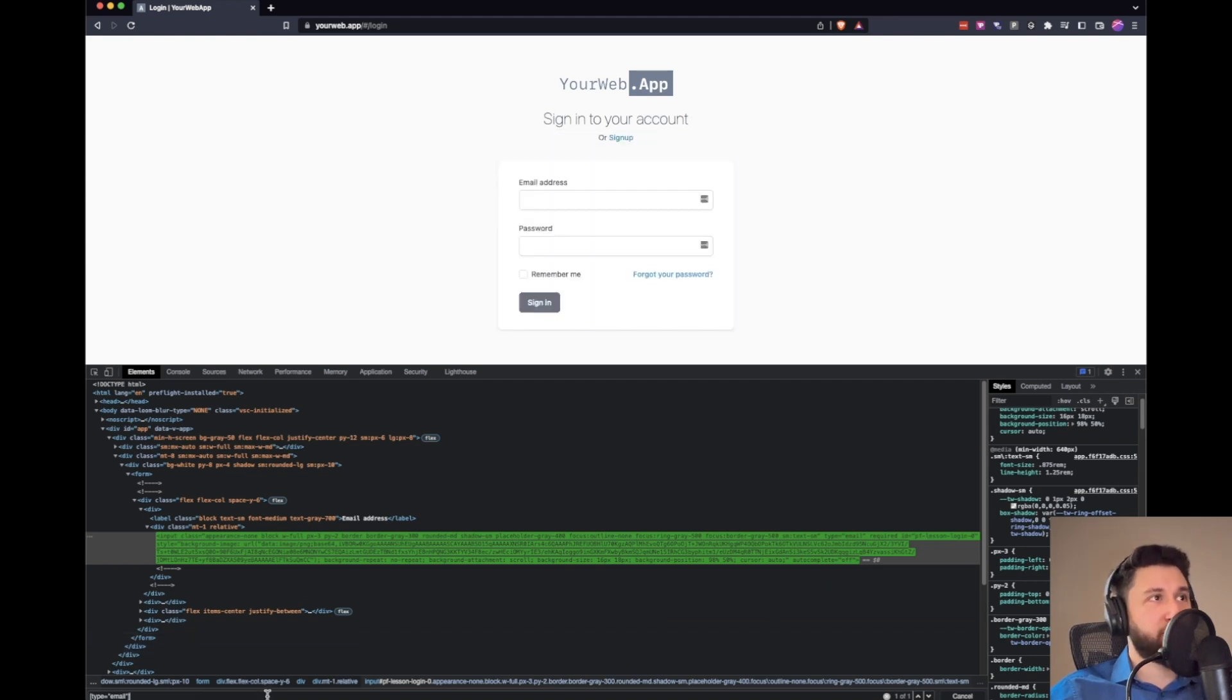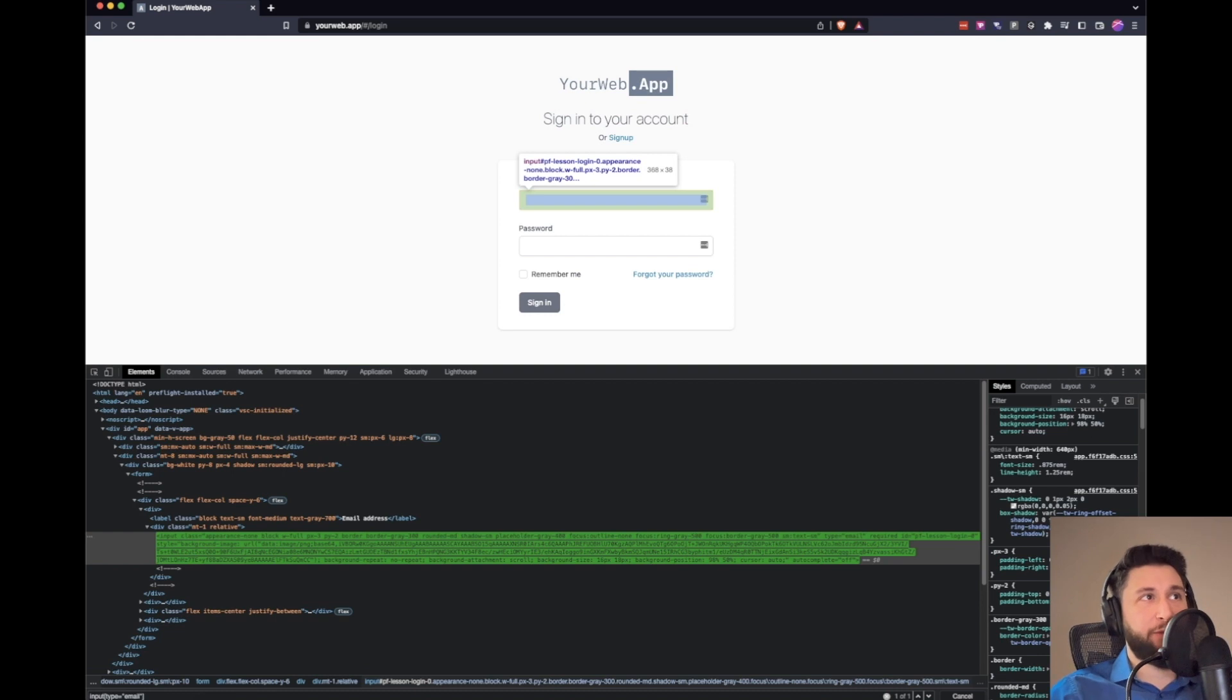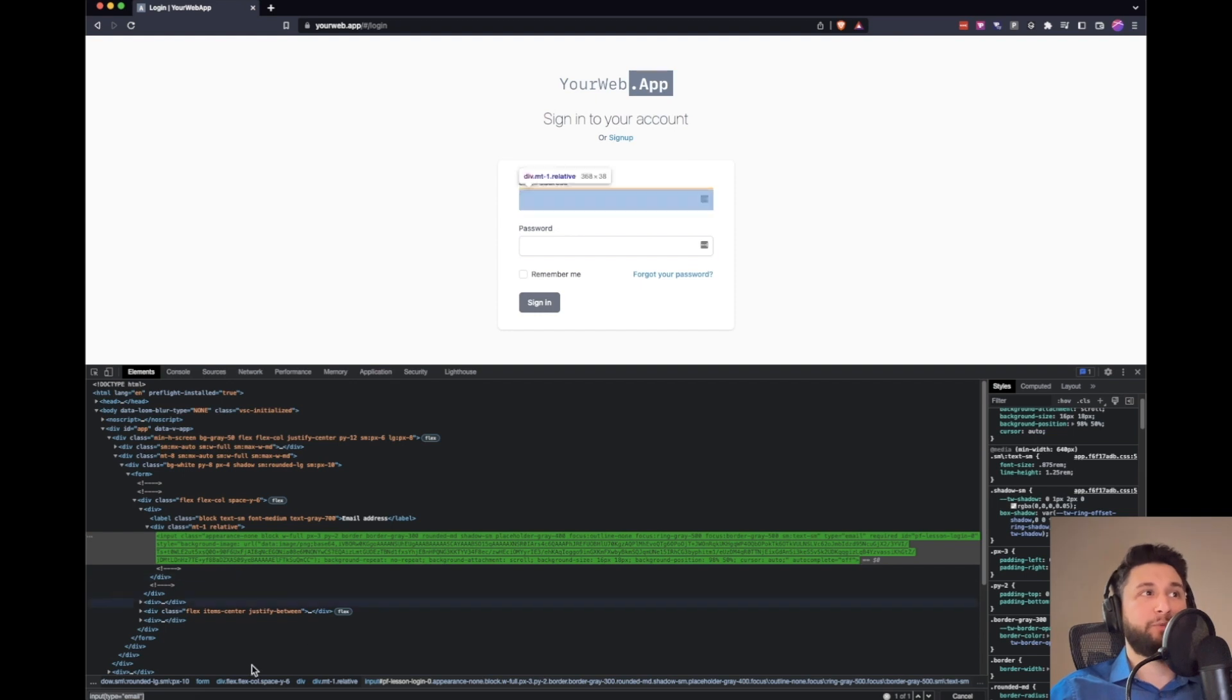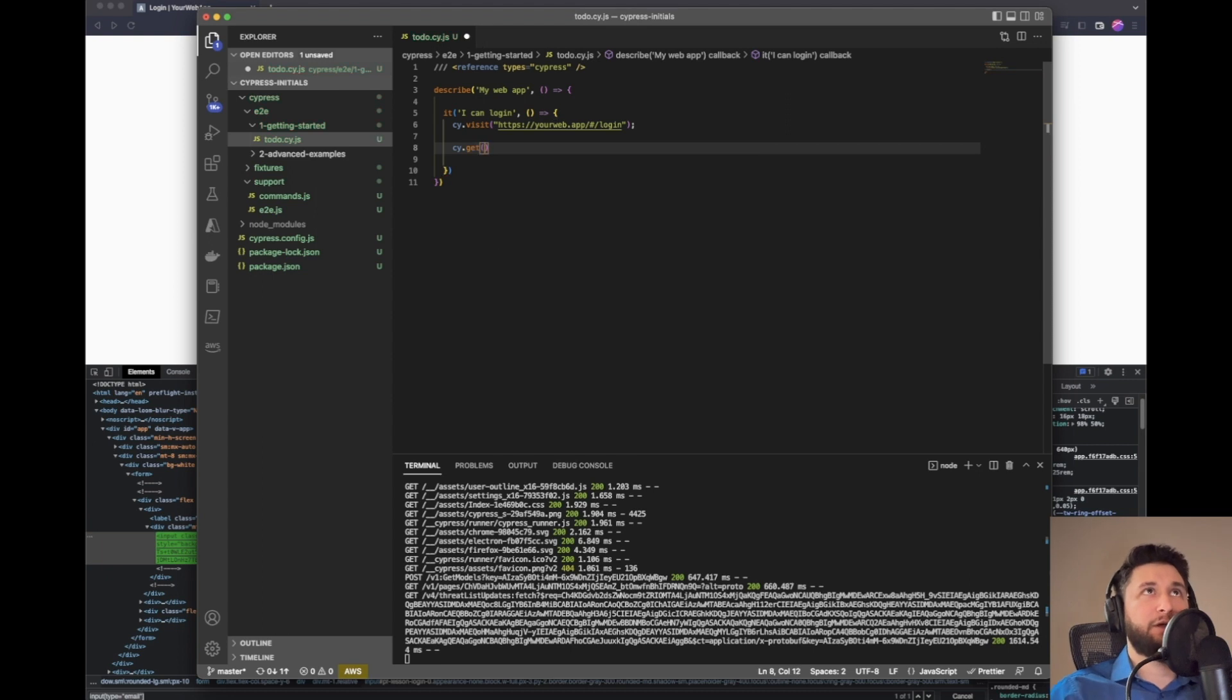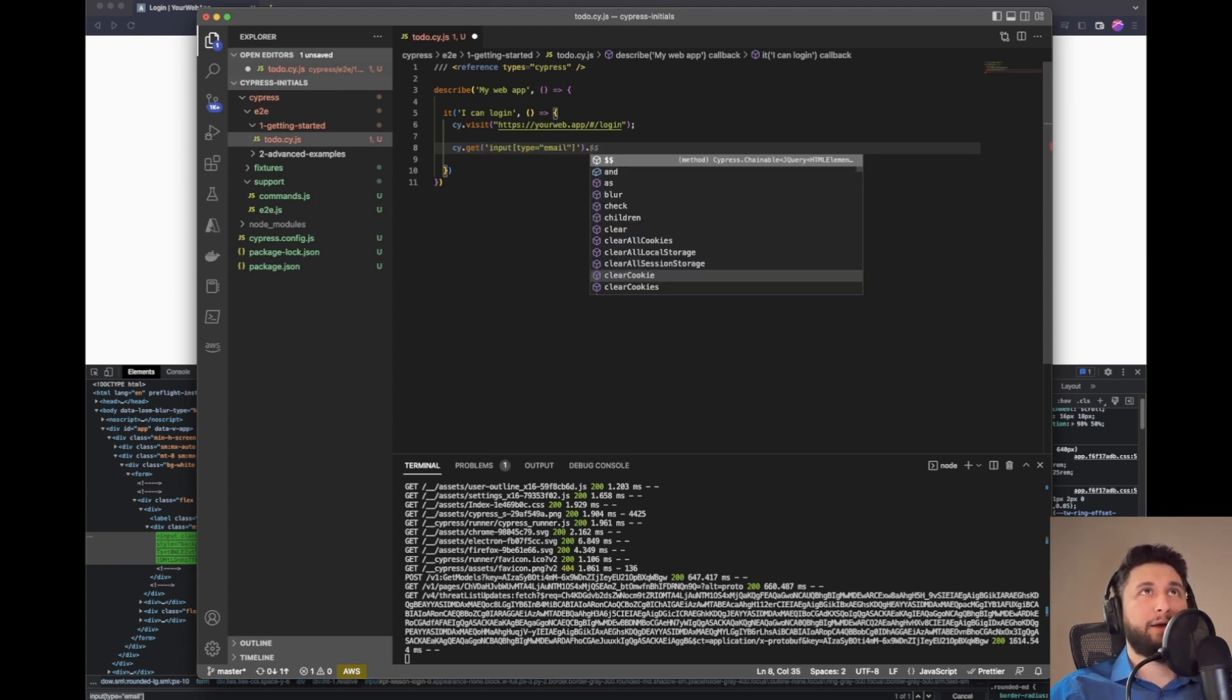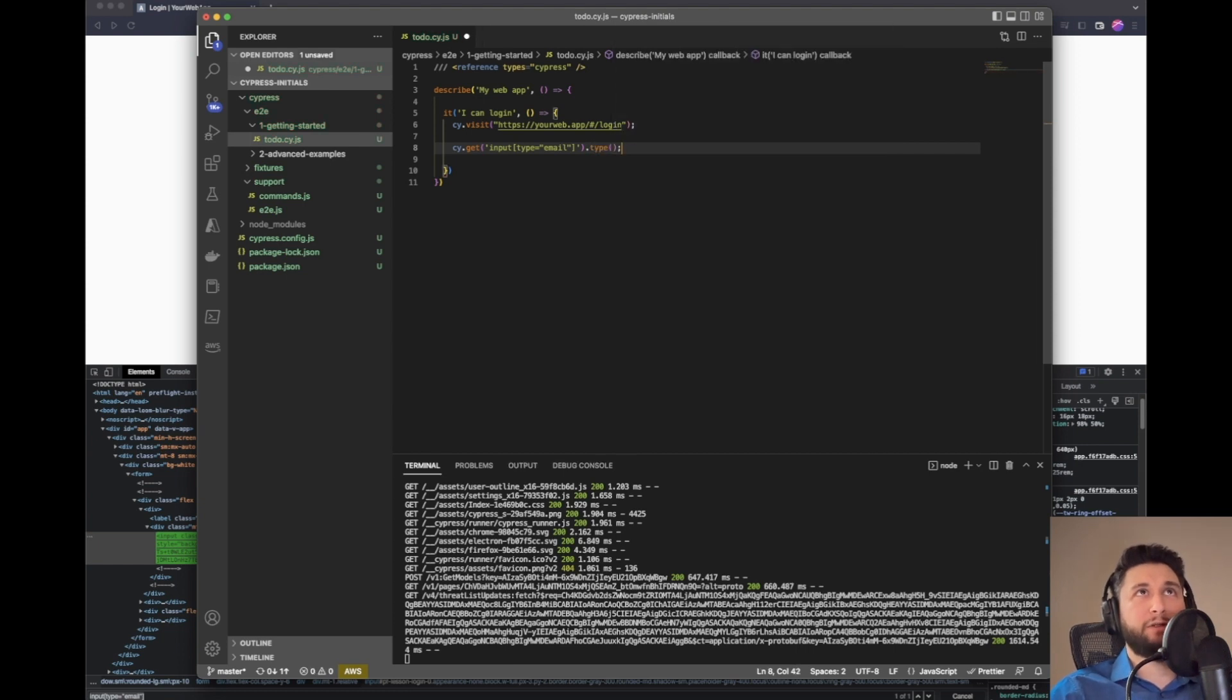We can also put like input in the beginning to make sure we use the input that has email type on this page. I'm just going to grab this and what I'm going to do is say cy.get, and then I'm just going to say type to this field - to the email field test@test.com.